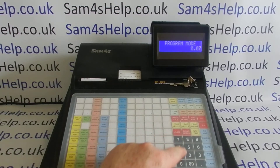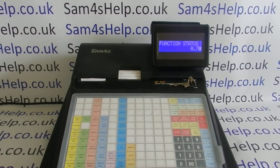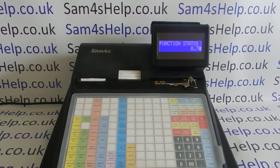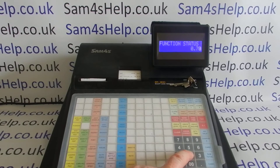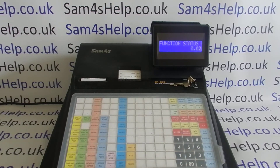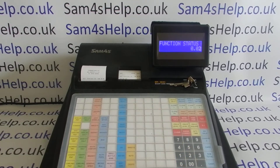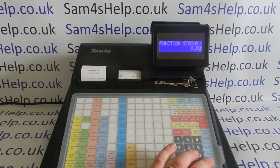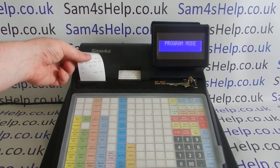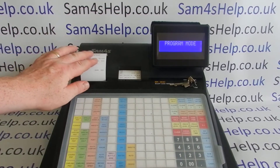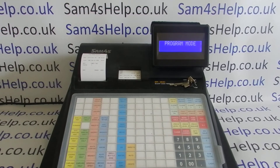It's 70, then subtotal — that's the main address for function status — and then the function status code for this button is 2, and then you press the button that you're programming, so cancel sale, and then the cash button to confirm. I'll do them all and then show you what's printed out.